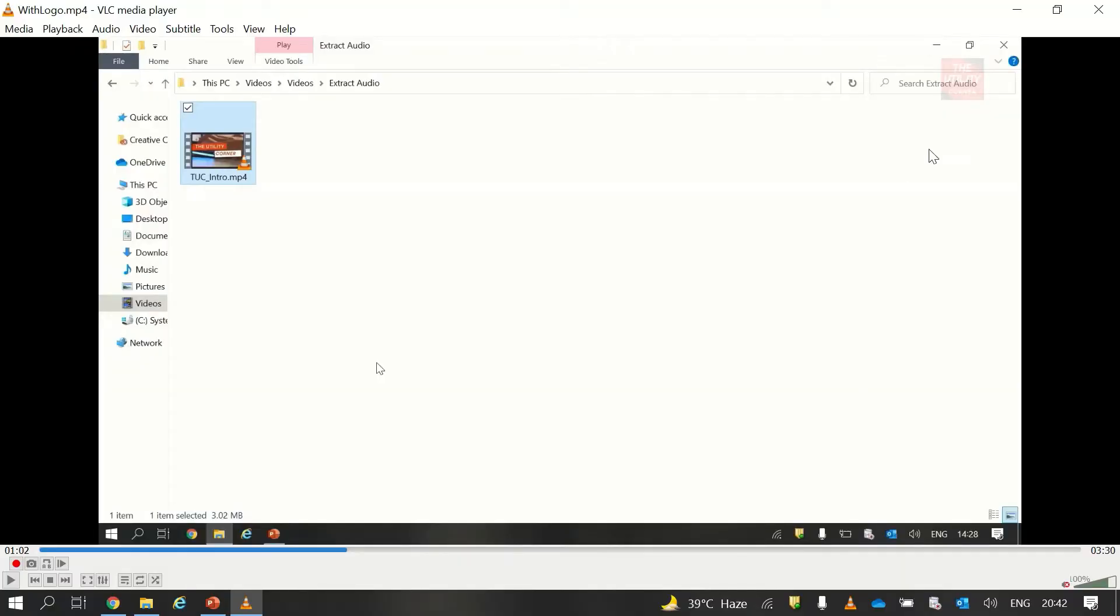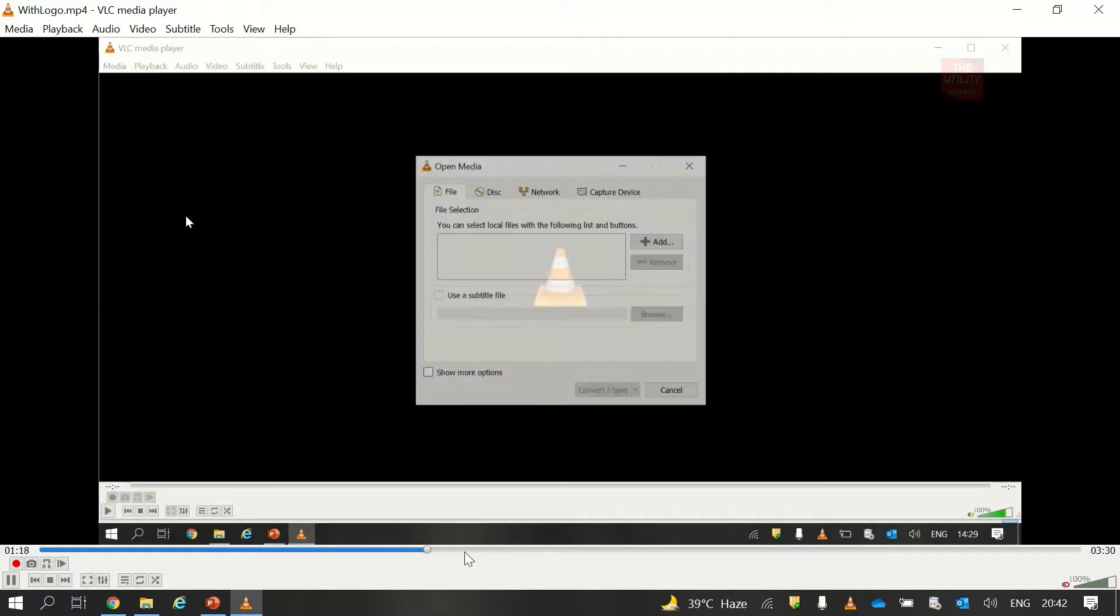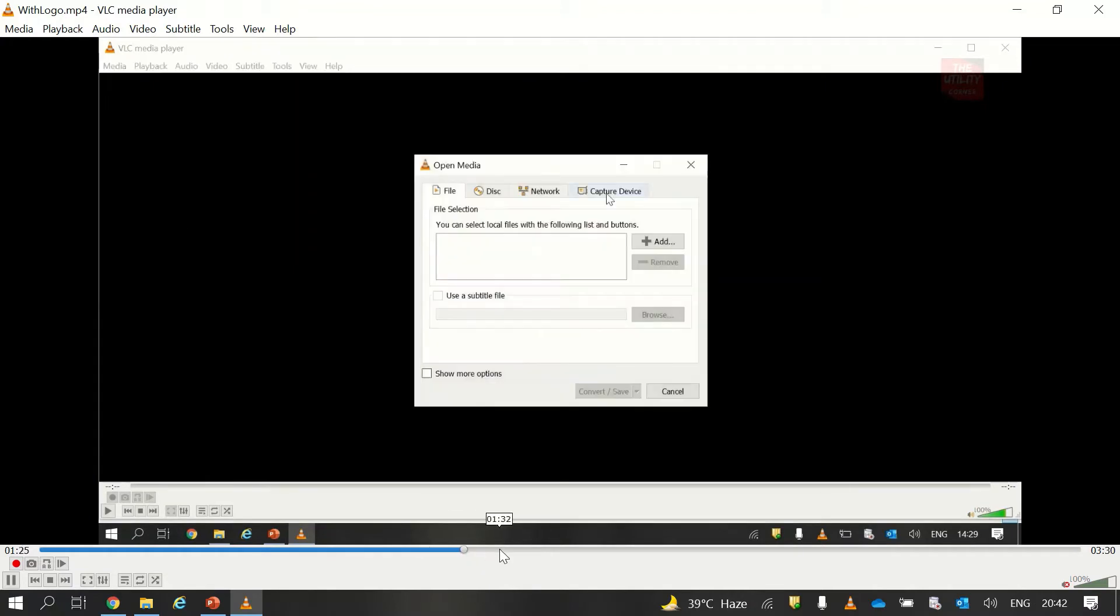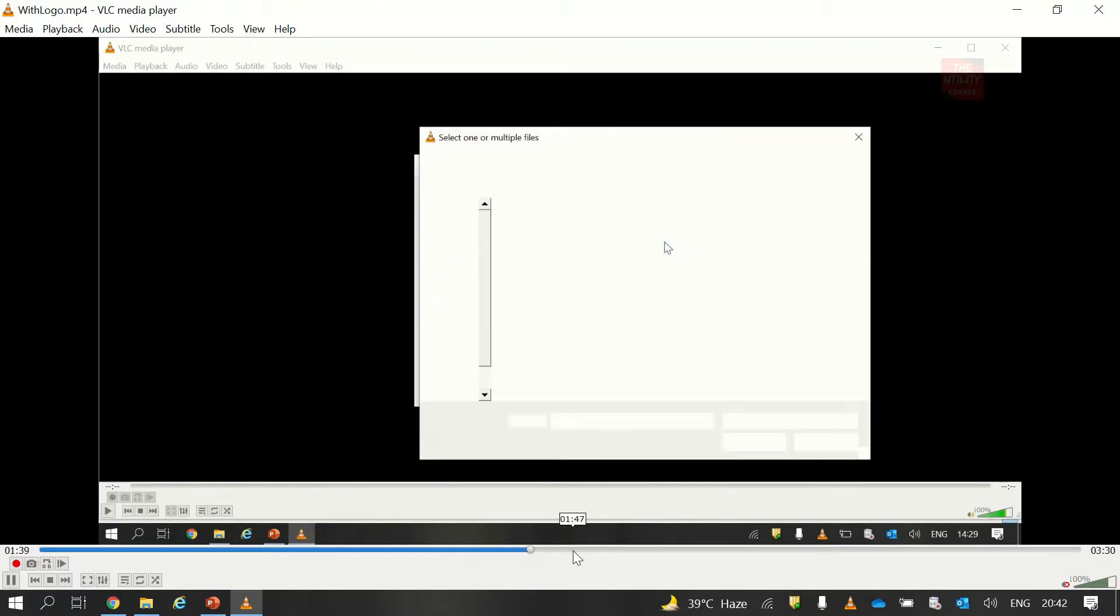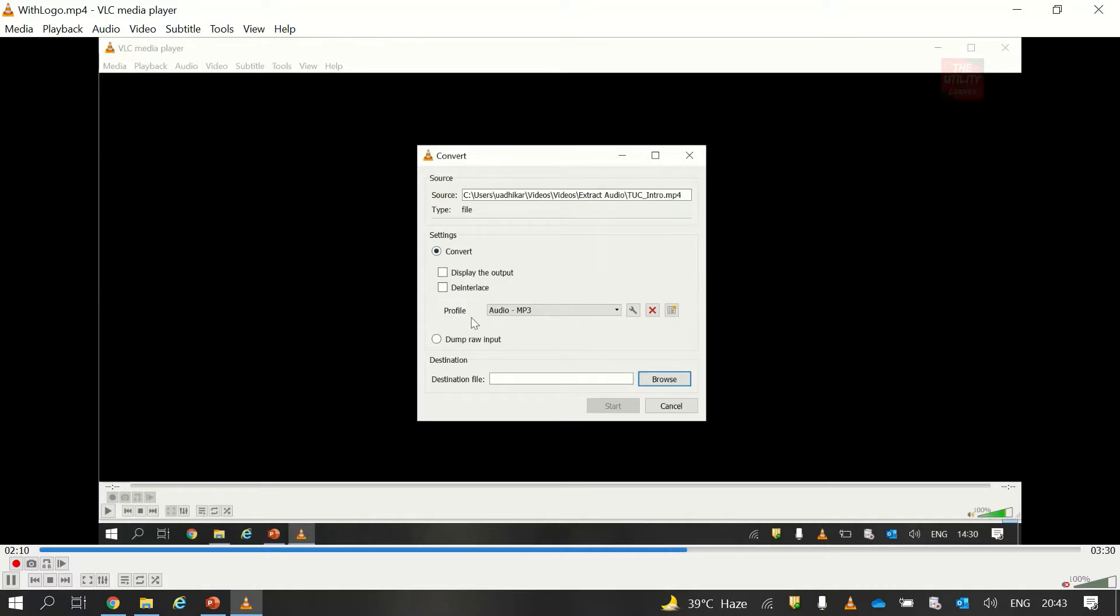So first of all I will play this video so that you are sure that this is a video and it has a logo added in it. Let's see how you can also add logos into your video using the PowerPoint application.